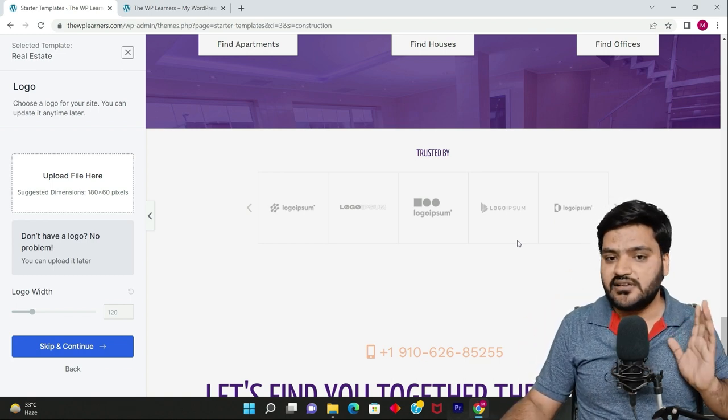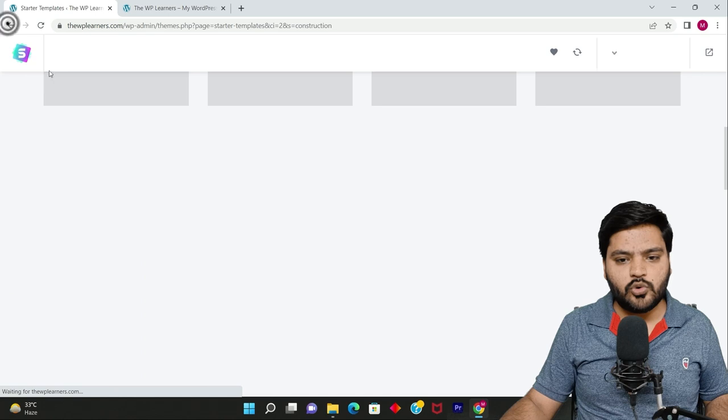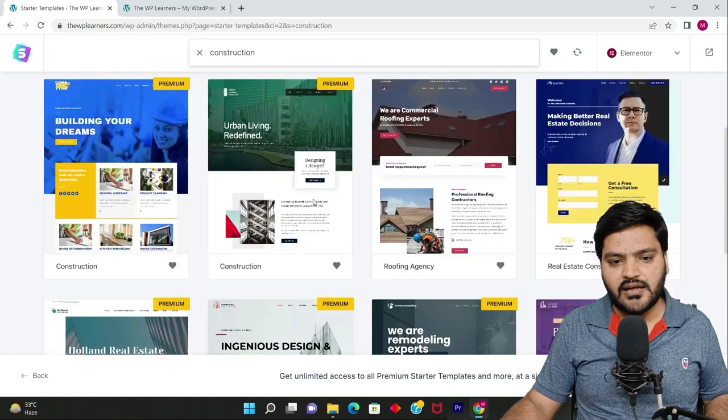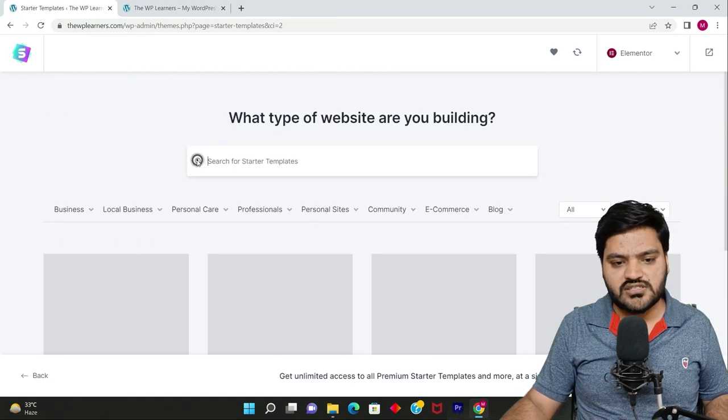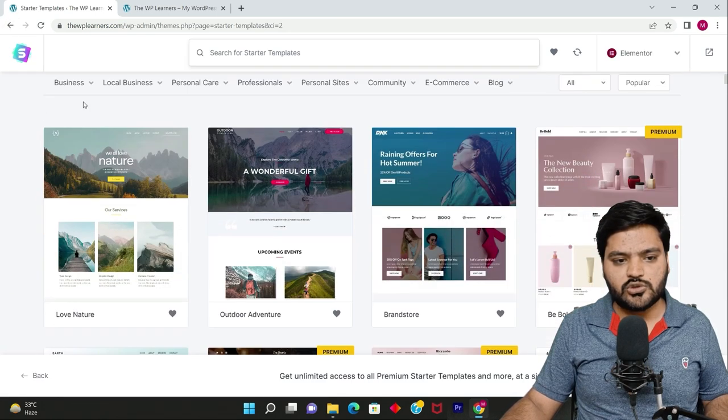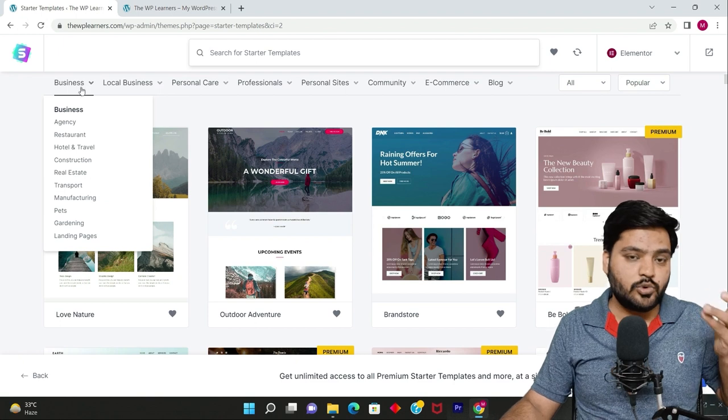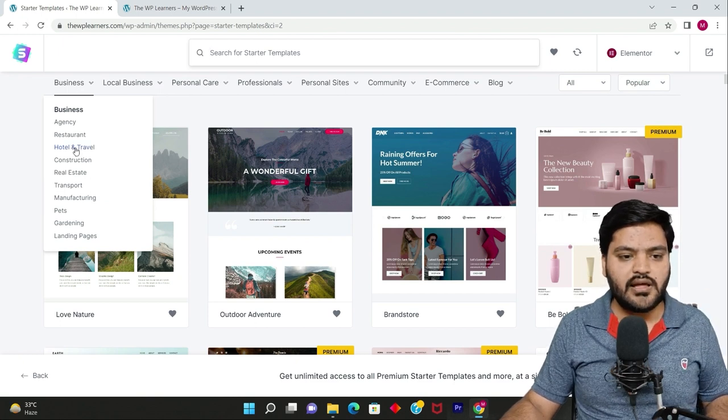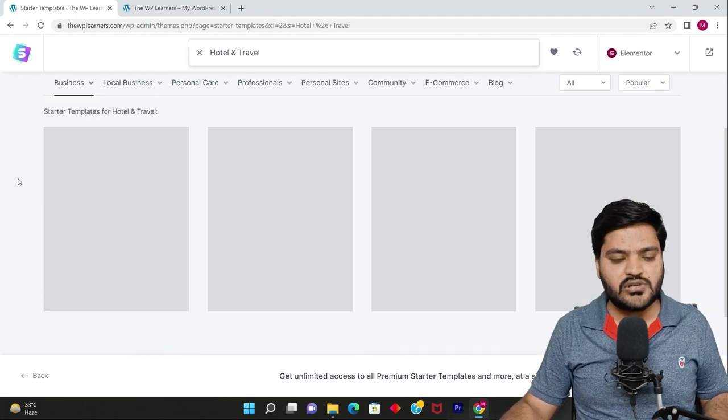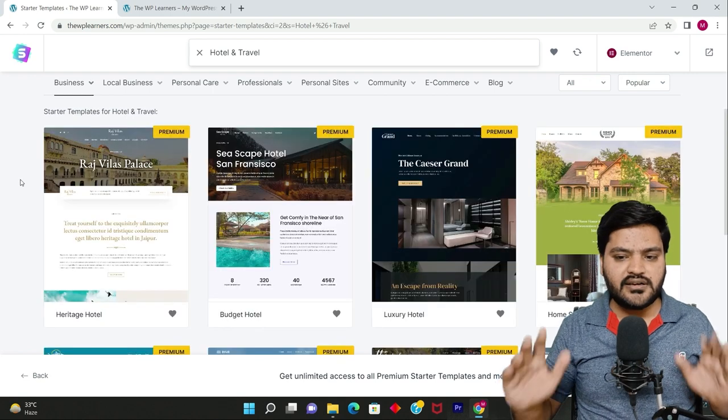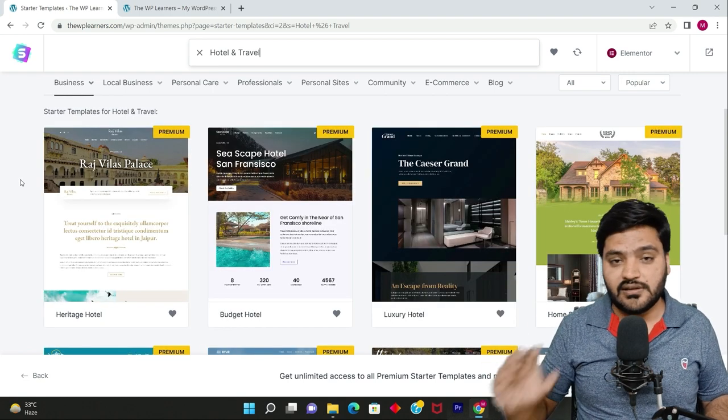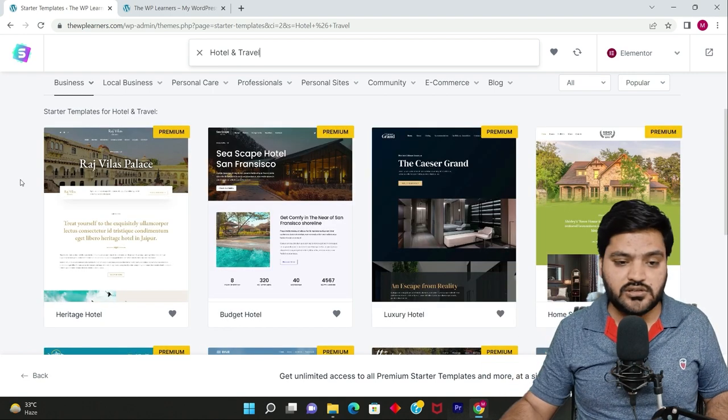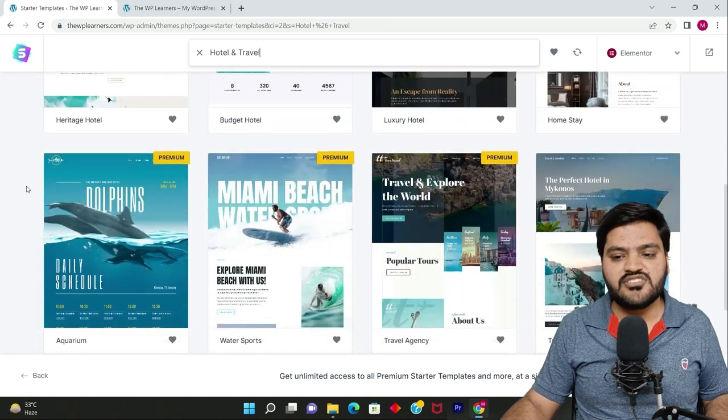If you want to explore more, you can go back and explore. You can also explore category-wise. Let's say I want to search for hotel and travel, so I just click on it and now related templates will be visible here.